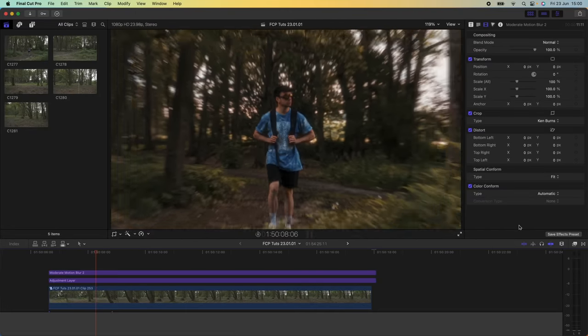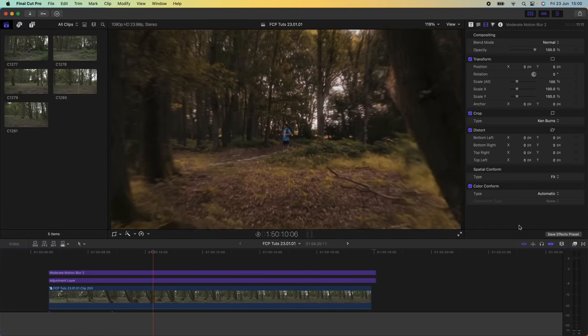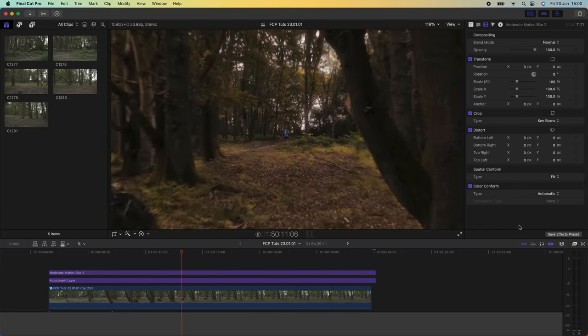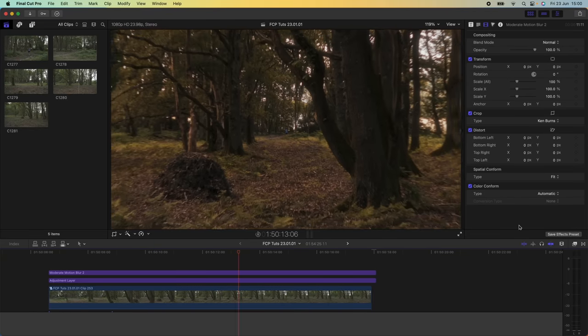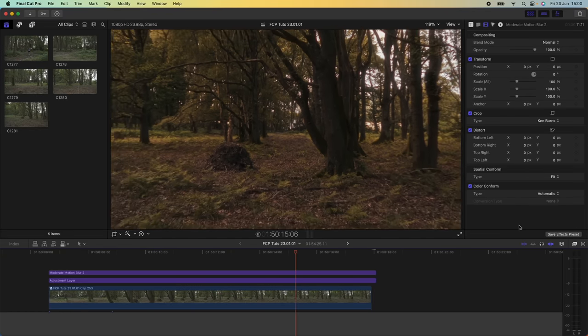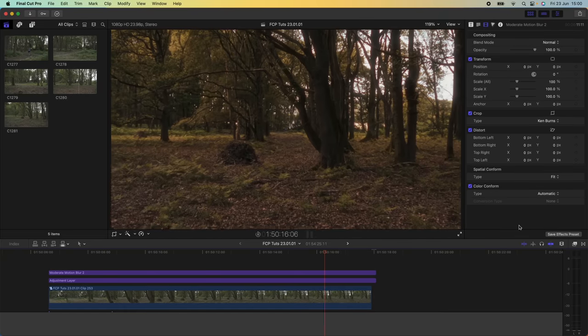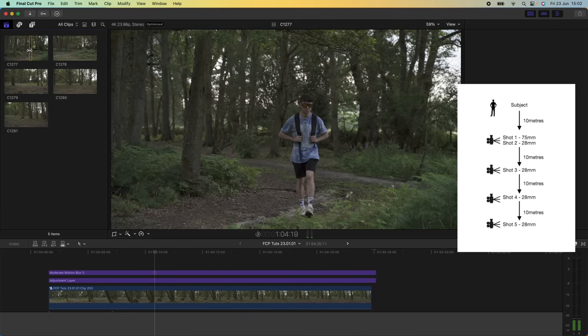What's up guys, today I'm going to go through how I created this super long zoom effect. For this effect I needed to shoot five different video clips all at different distances from the subject.